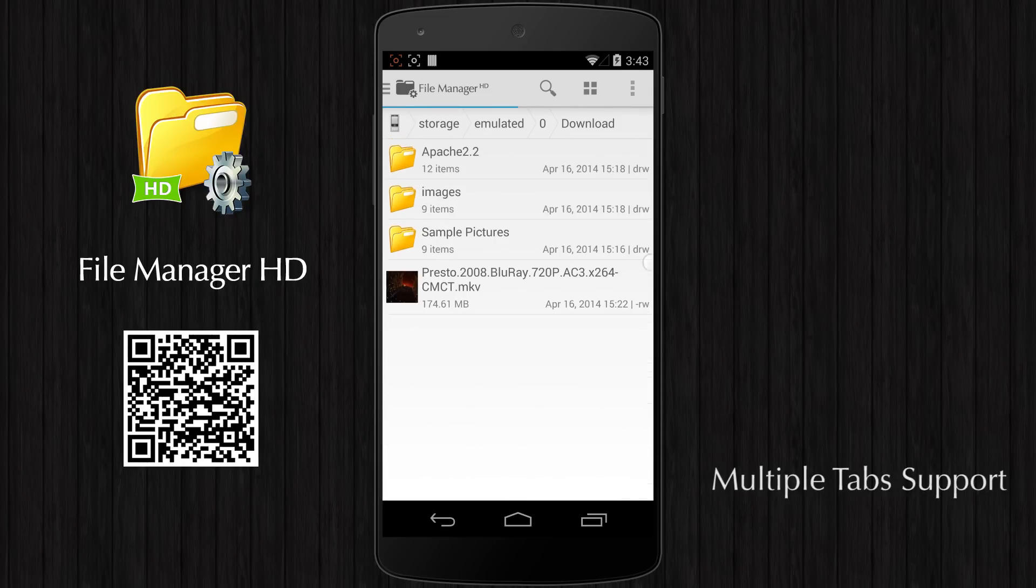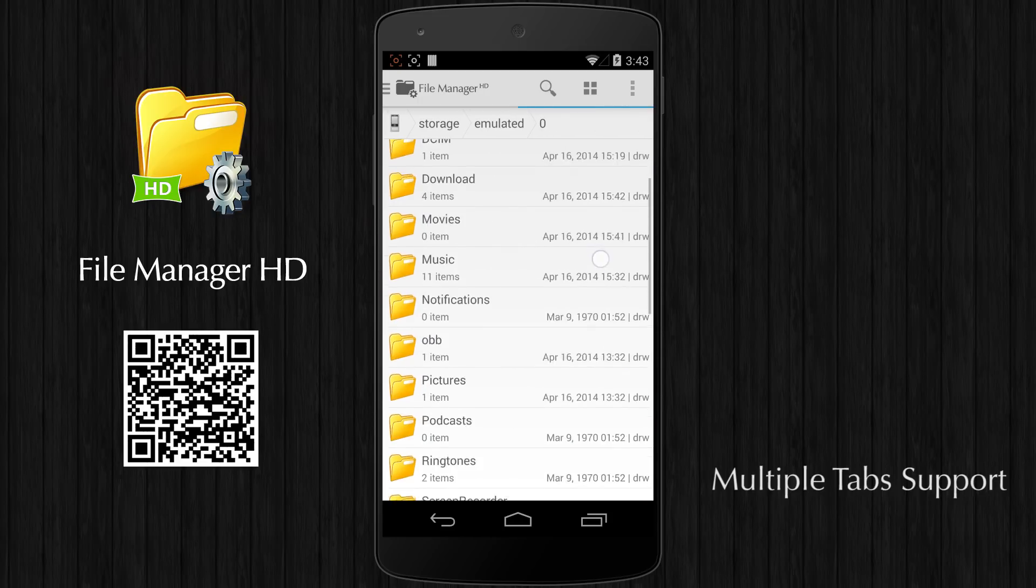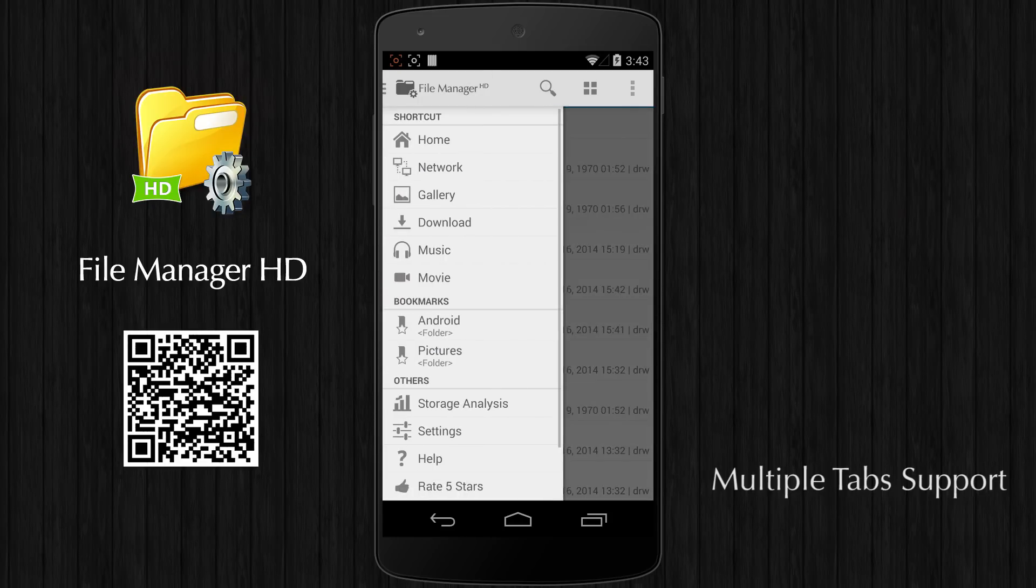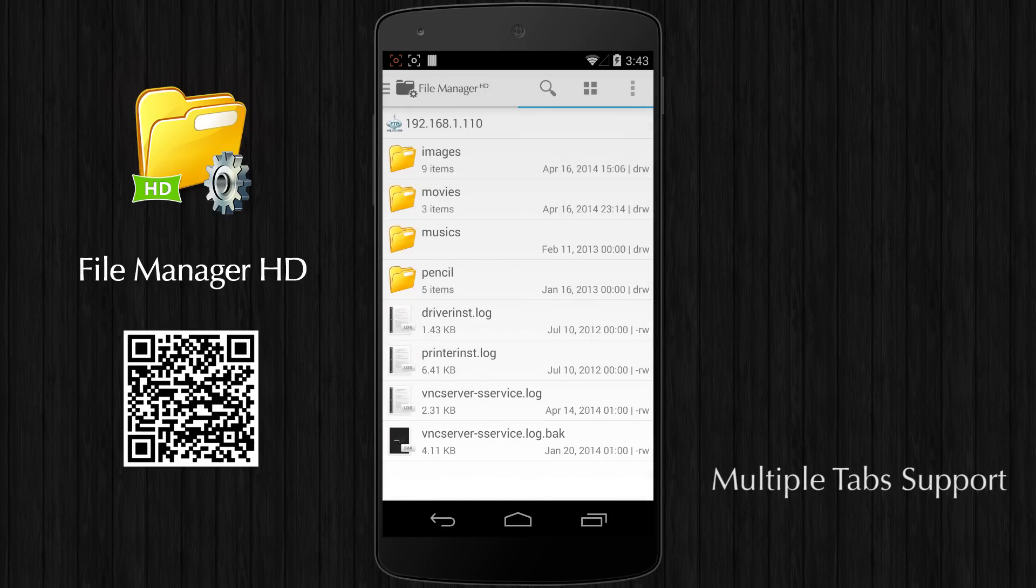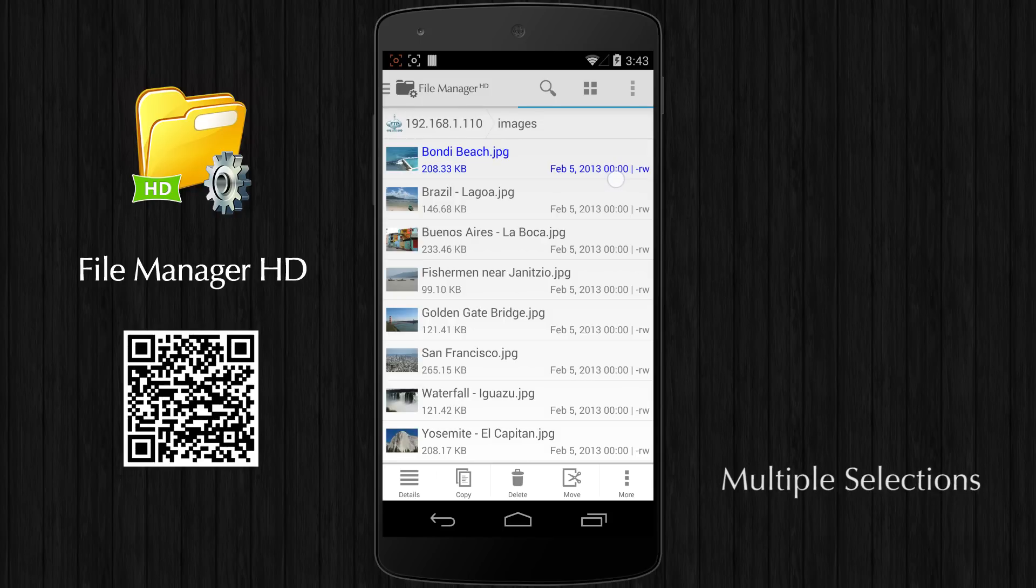It supports two independent tabs. Different tabs can show different folder information. Users can easily swipe between different tabs.